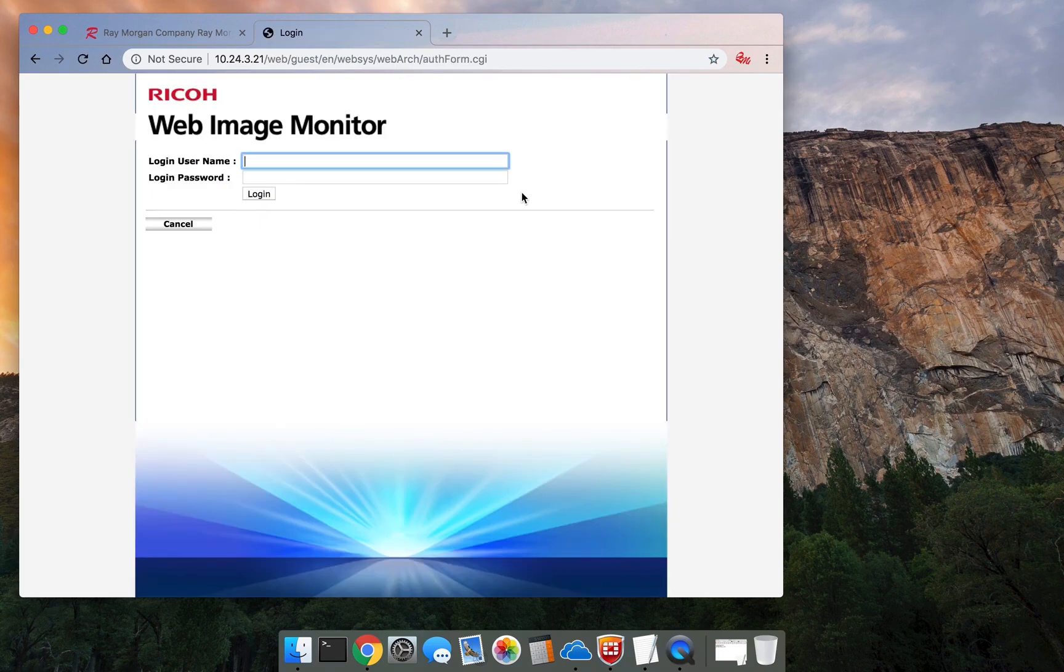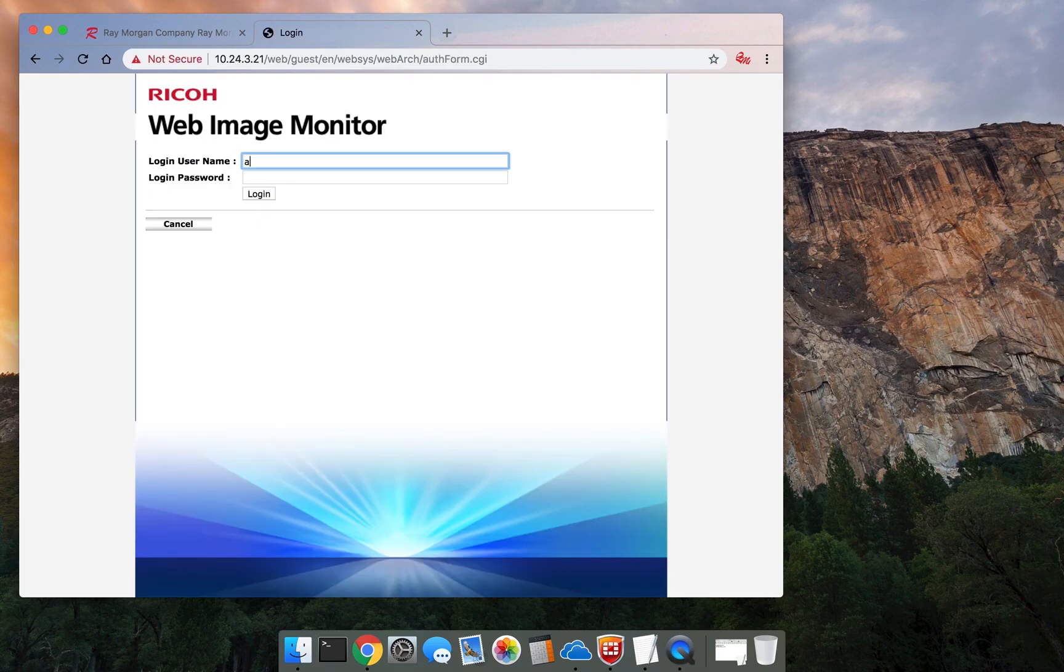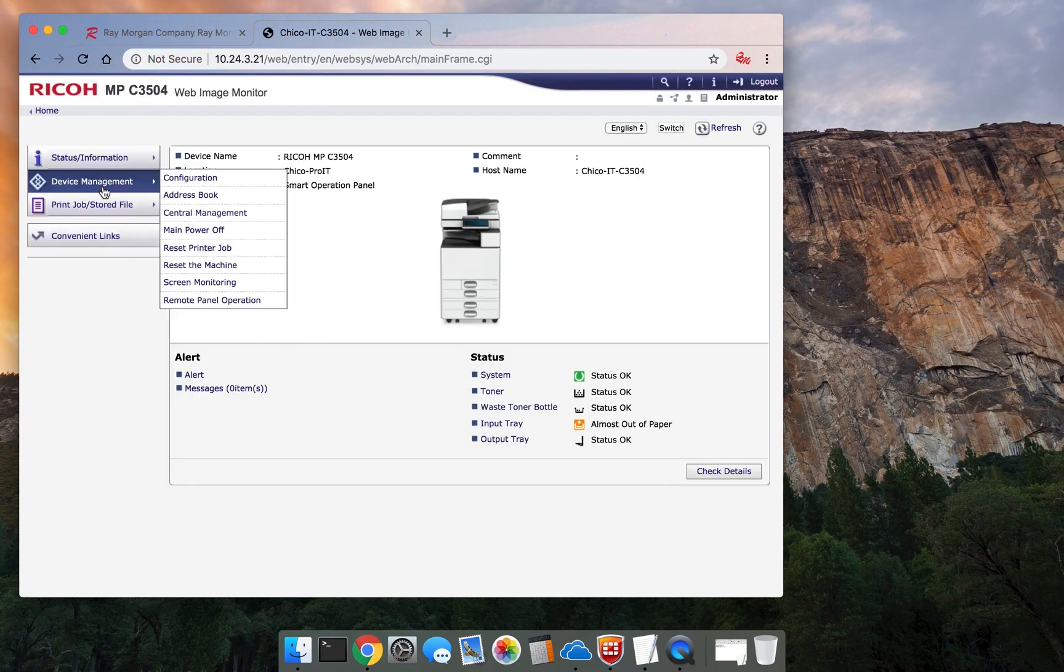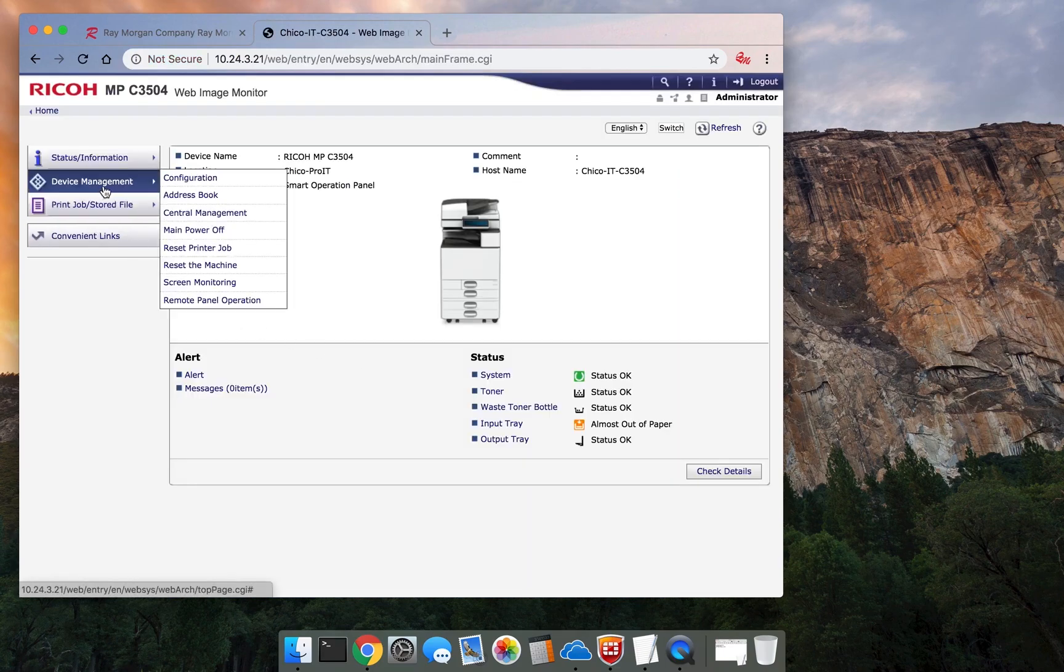Normally it is admin and no password. Select login, then select device management and configuration.